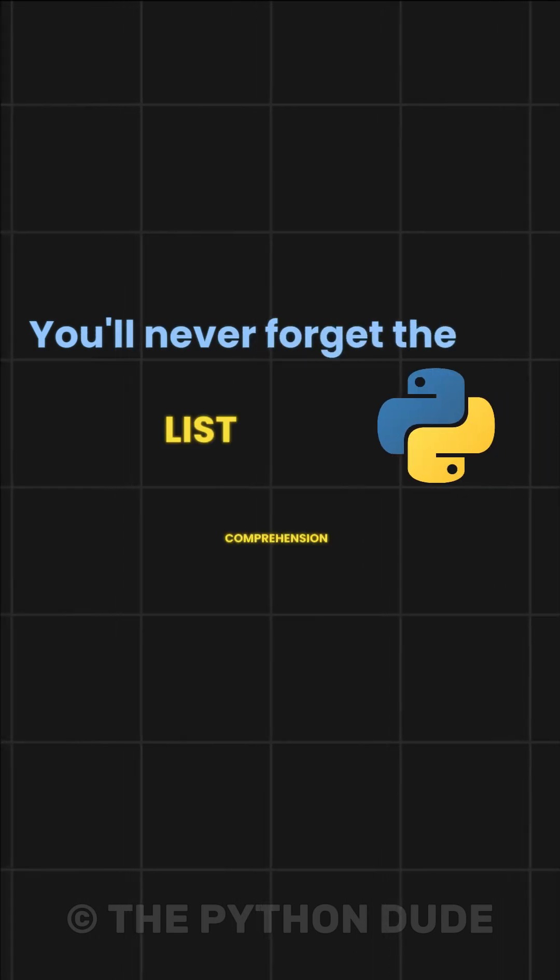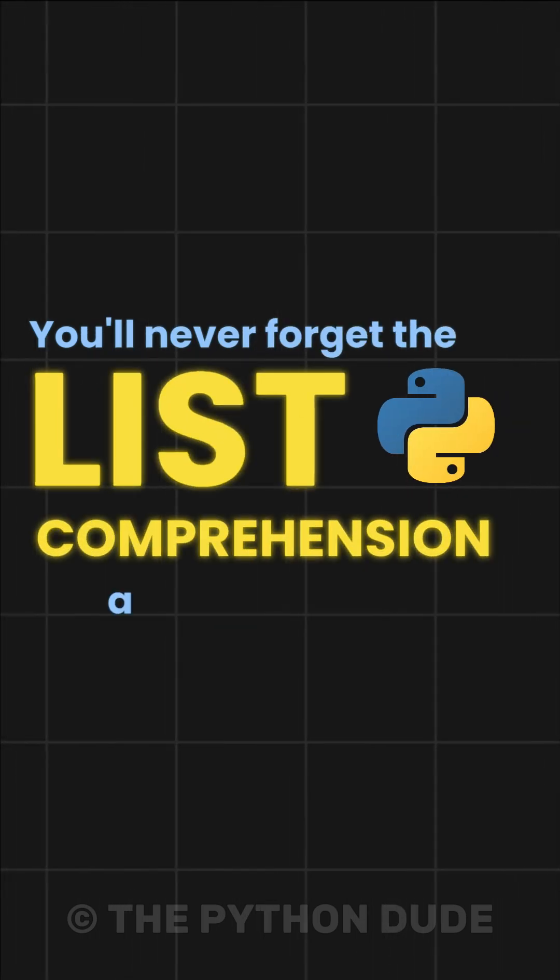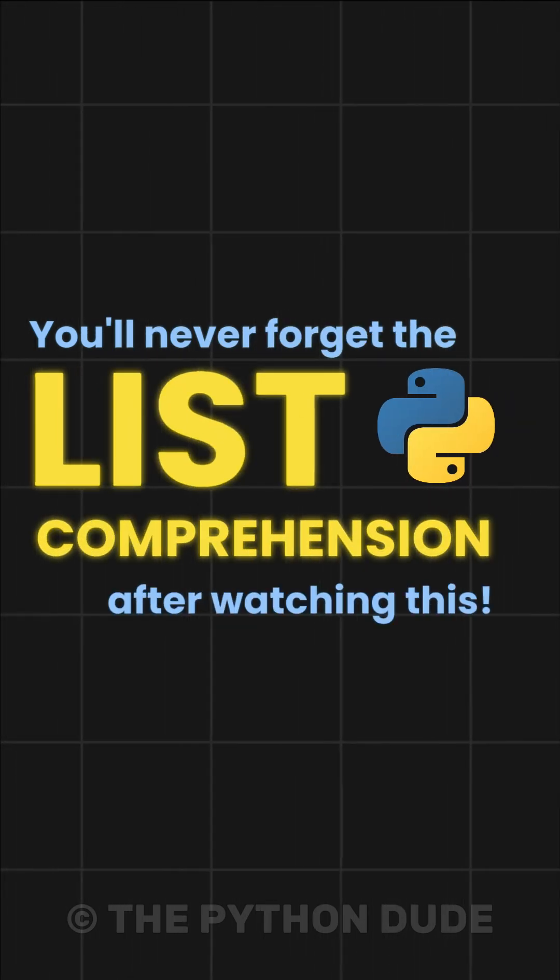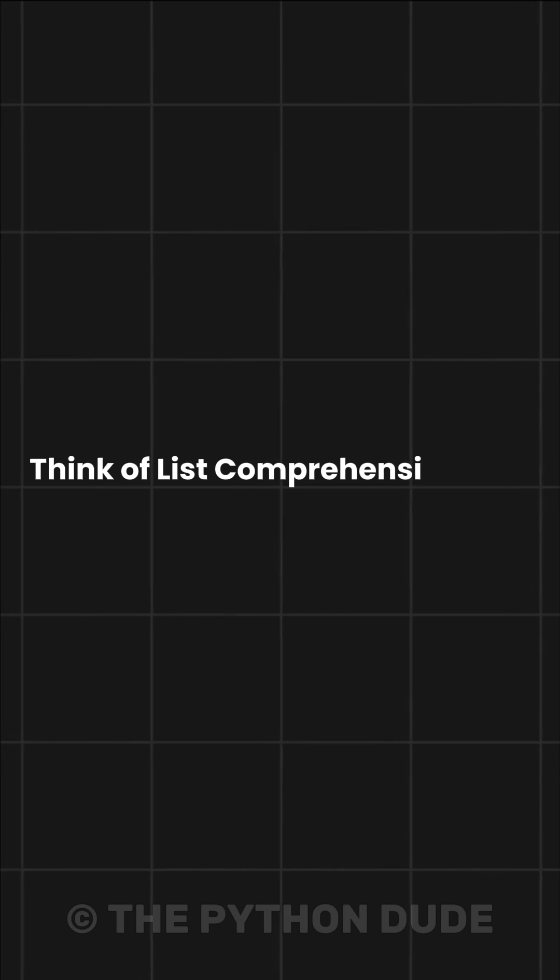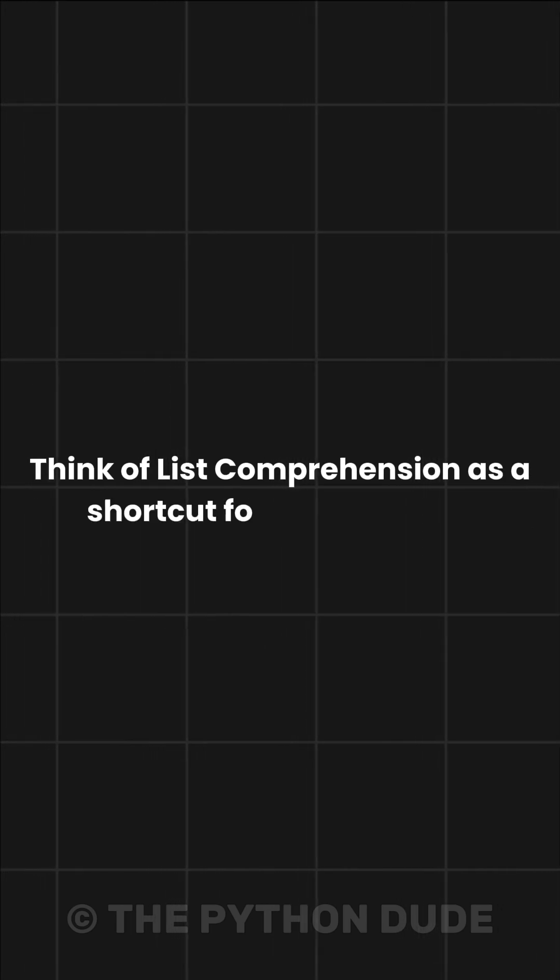I bet you'll never forget the list comprehension after watching this. Think of list comprehension as a shortcut for creating lists.